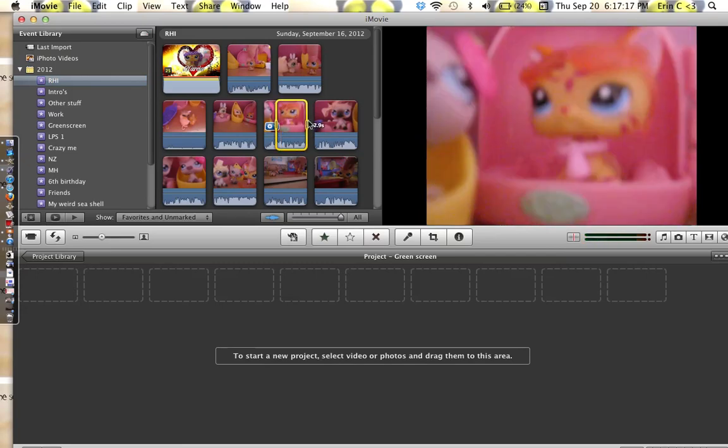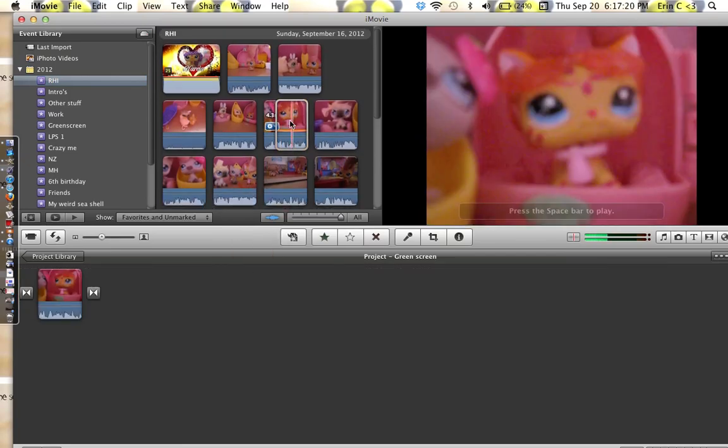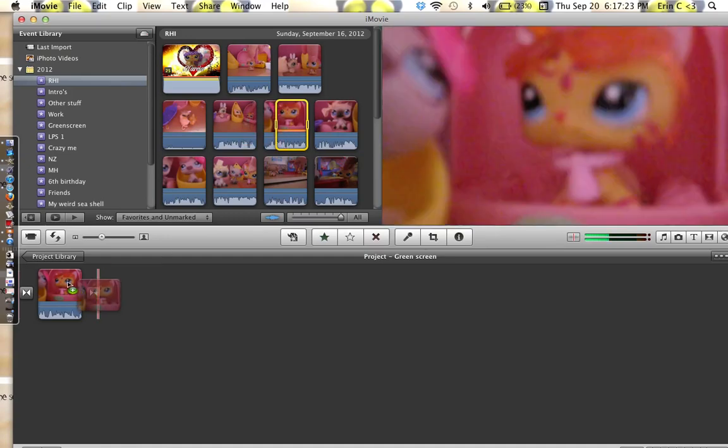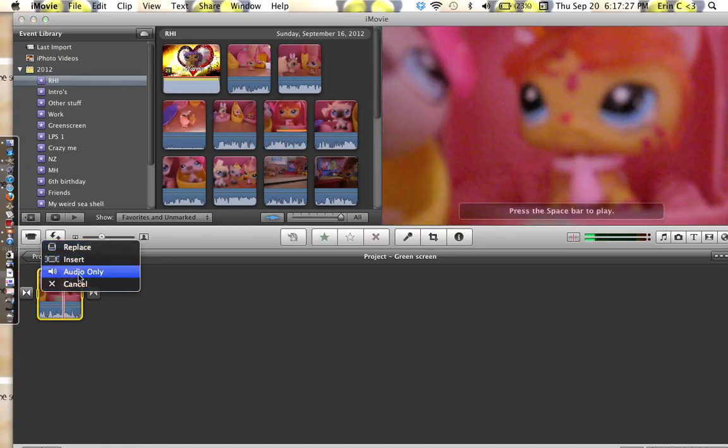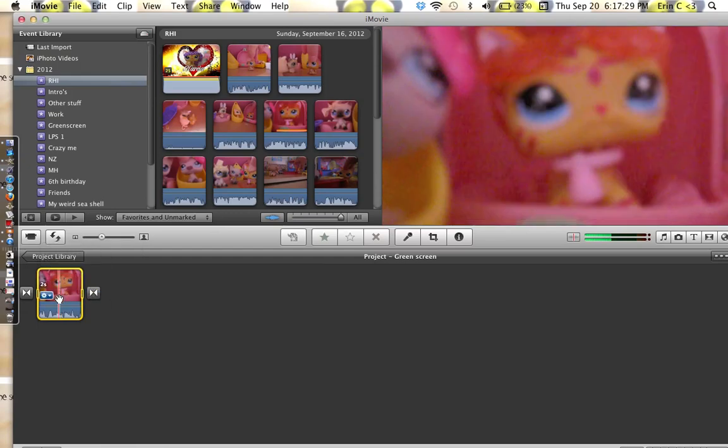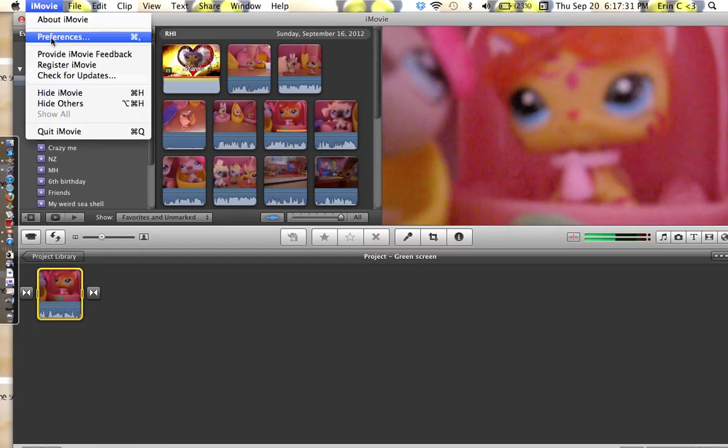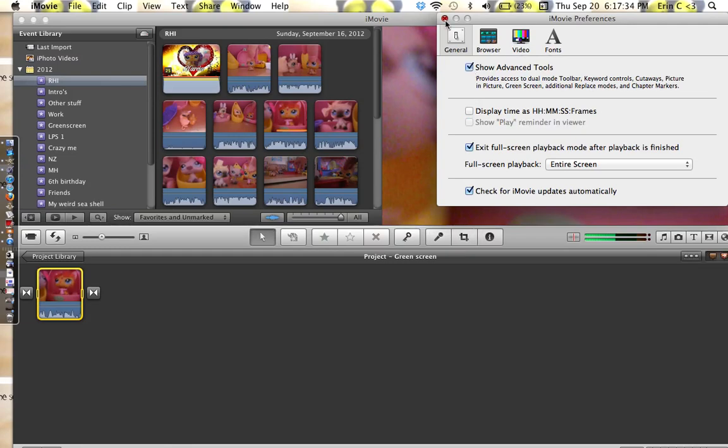So that will be coming soon. I'll just do this. Drag that on. And then if I drag this bit on, it only has replaced, insert, and audio only. I'll go cancel. And then I'll go up to preferences.